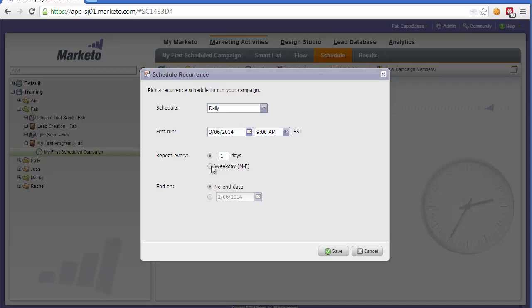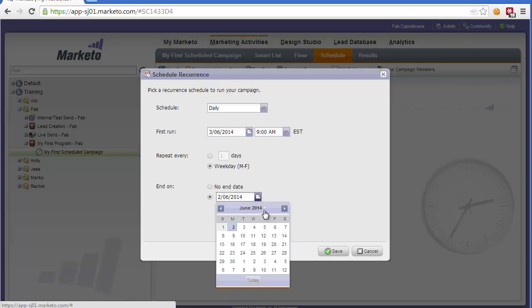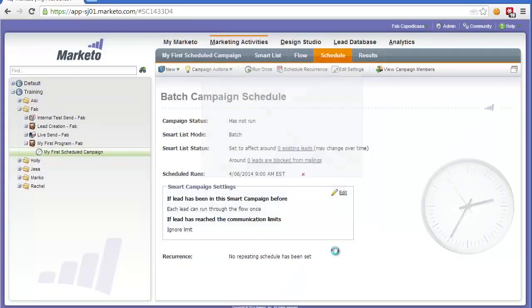So could it be every day or, for example, every weekday. And then we would set an end date for the last recurrence. So we could set that, for example, in November. And then we'd click Save.